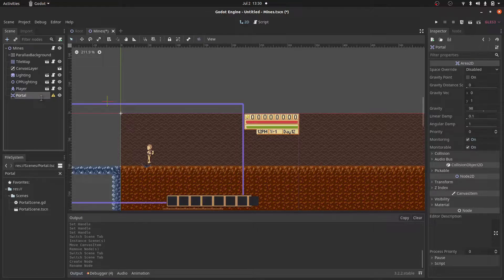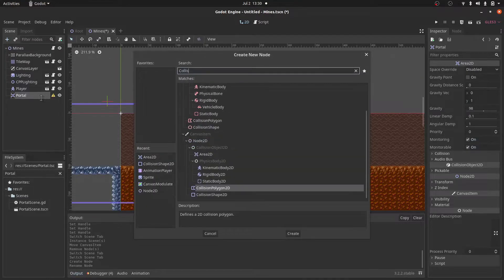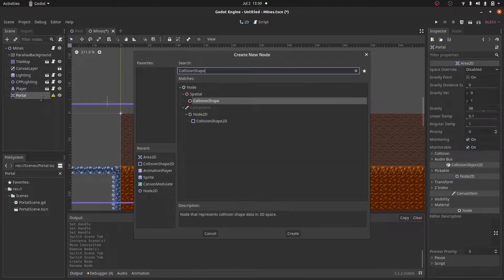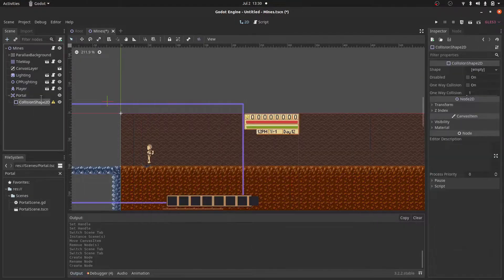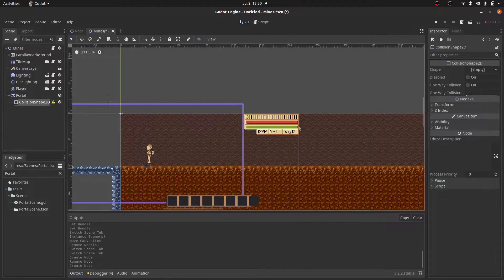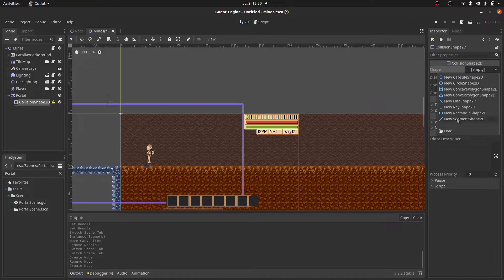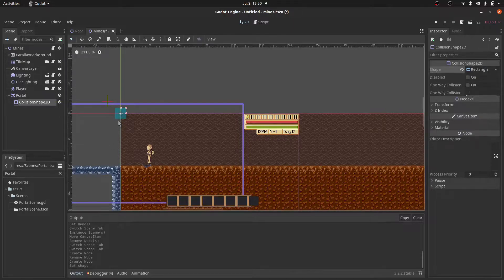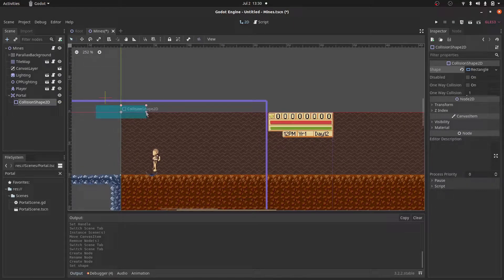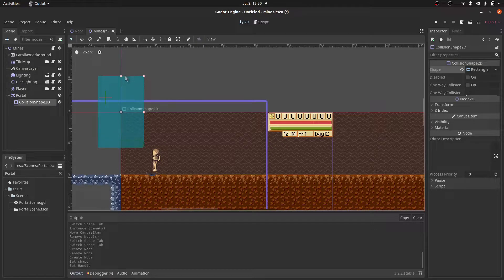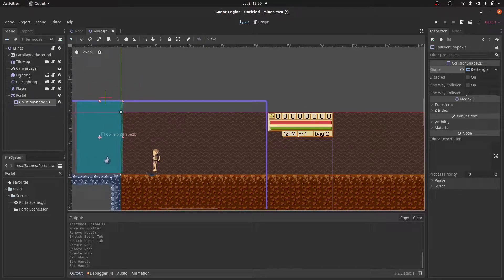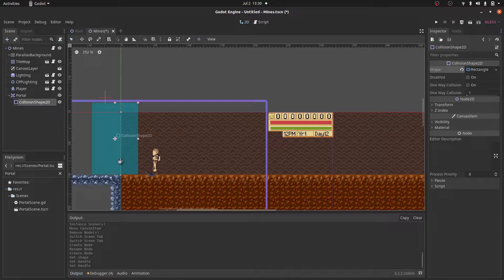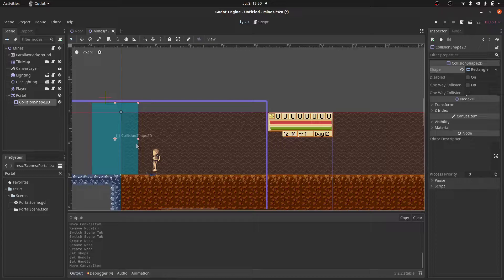And within the Area2D, we need a CollisionShape2D. And we'll give it a shape. Come in here, new RectangleShape2D would work just fine for our use case. And I'll resize it to something like this. And then I'll put it in a spot where we want the player to walk through, so it can trigger the function to transition to the next scene.